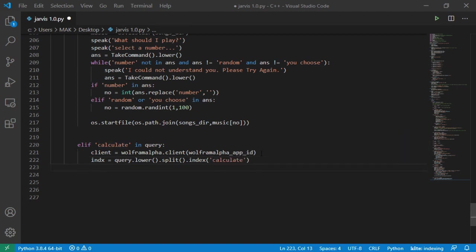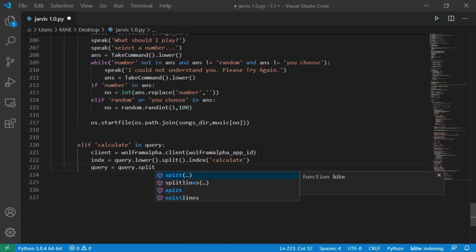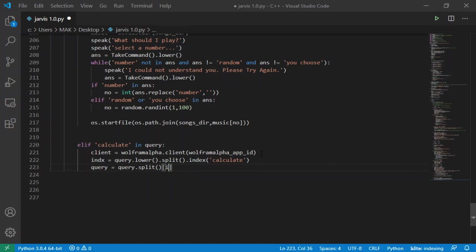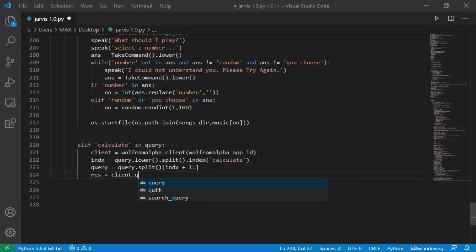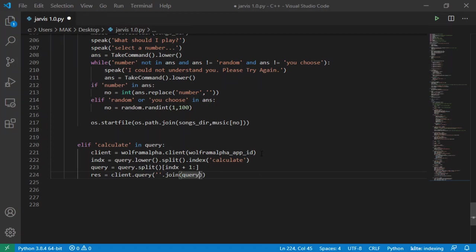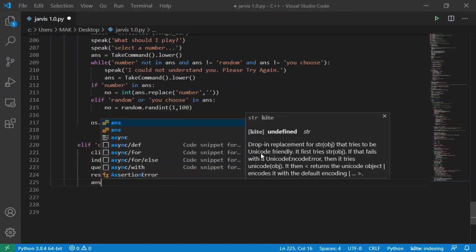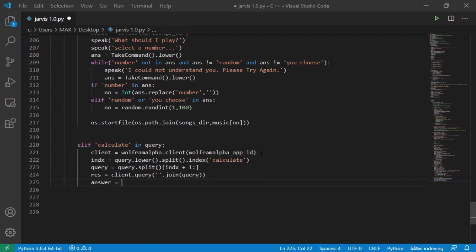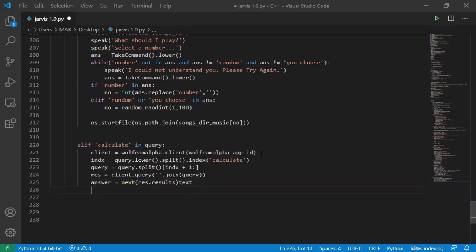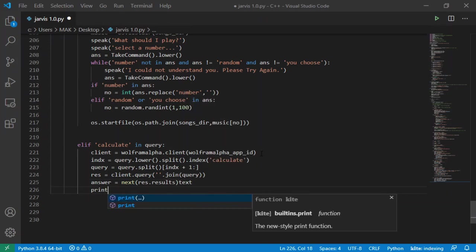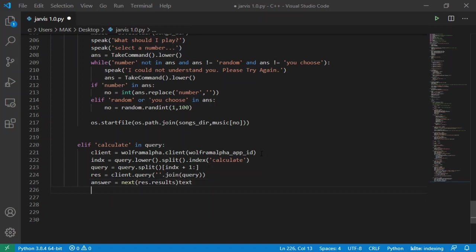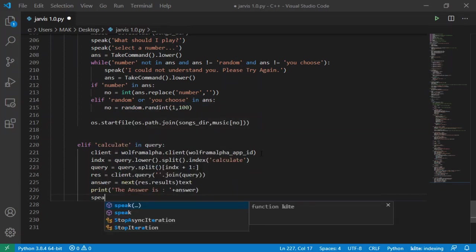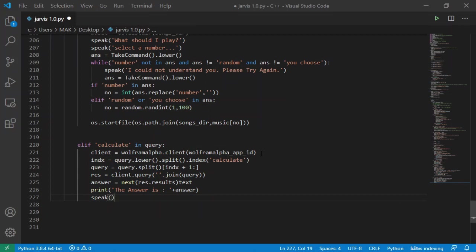Now I will change the value of query variable by calling split function with query variable and index plus 1 as input in split function. Now to store results, I will define new variable res and take it as client dot query and as input I will pass join query. Now I will create a new variable here, answer and take it equal to next ans and pass results function with res variable with text. Now for the final step, I will call print function to print down answer with string the answer is. Same goes with the speak function.